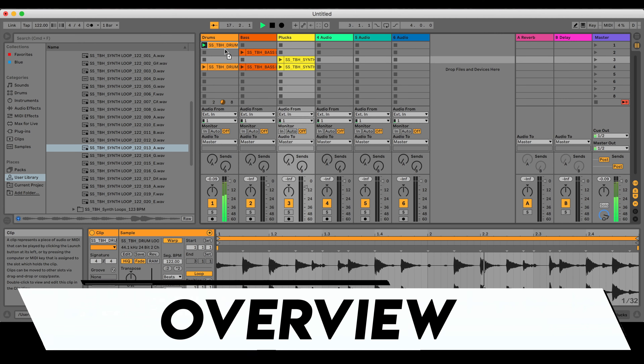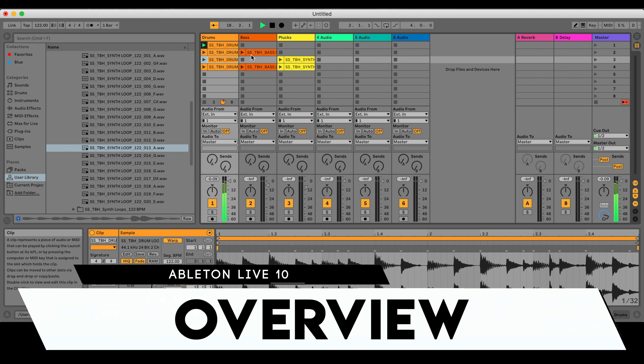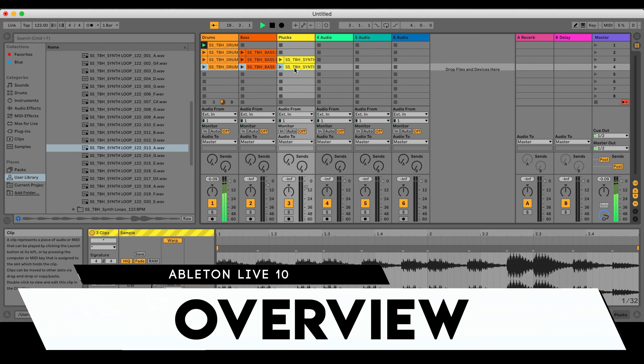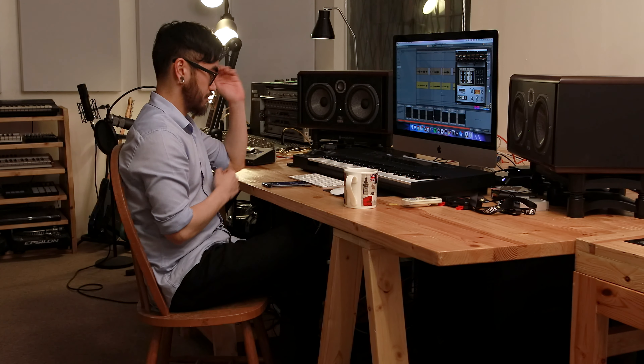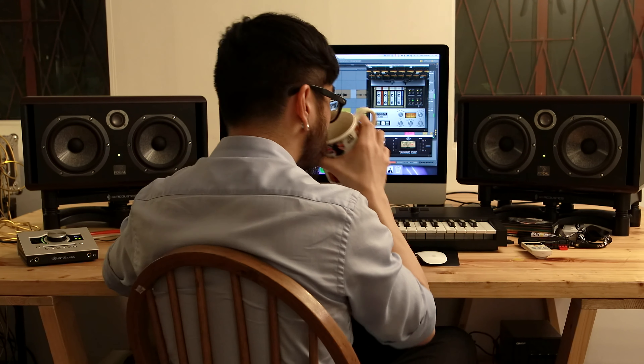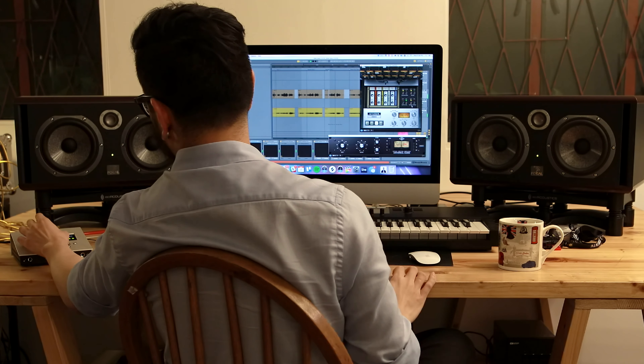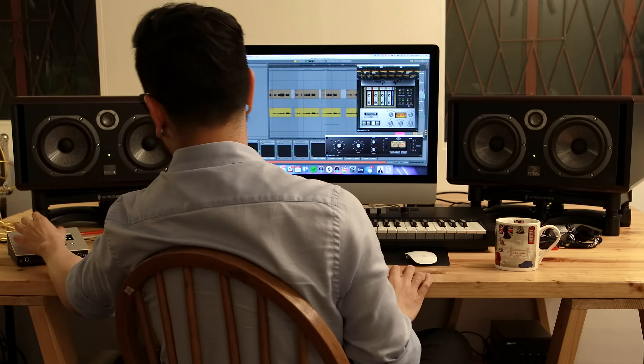Ableton Live is a digital audio workstation, and if you're not familiar with that, it's basically an app where you can create, record, manipulate, and mix different sounds together — stuff like drums, vocals, synths, guitars, basslines, pianos — you name it, and then output all of them into a single stereo audio file. That file could then be played on any playback device like a CDJ, your DJ software, or your smartphone.